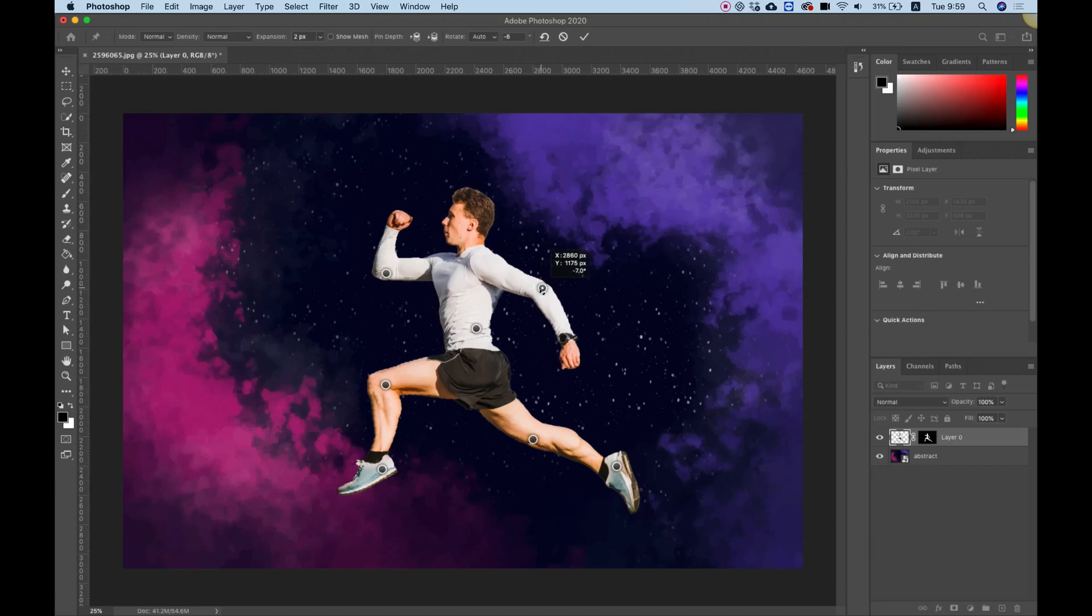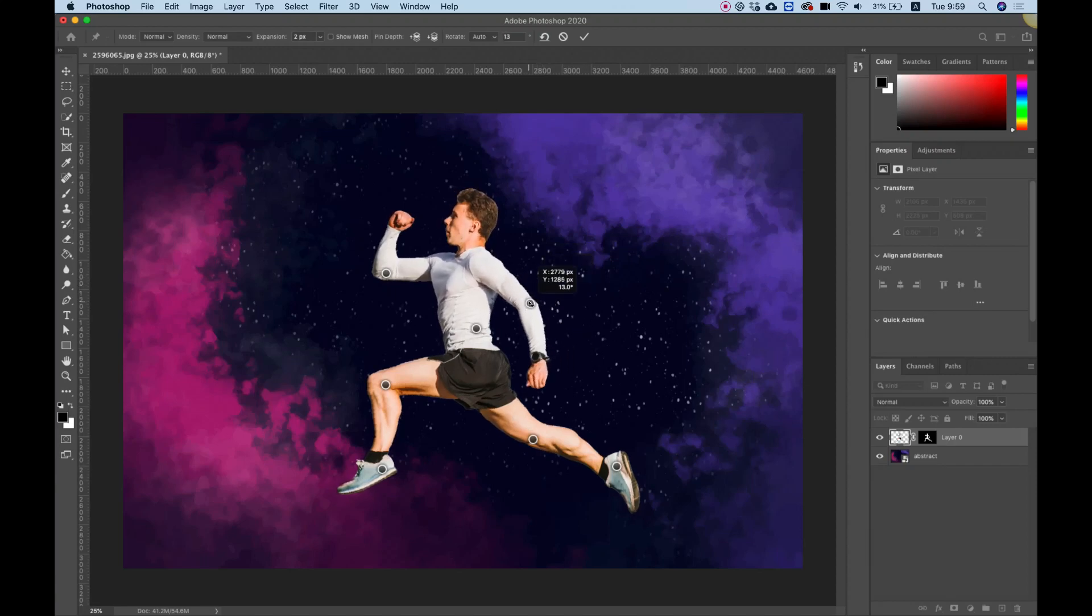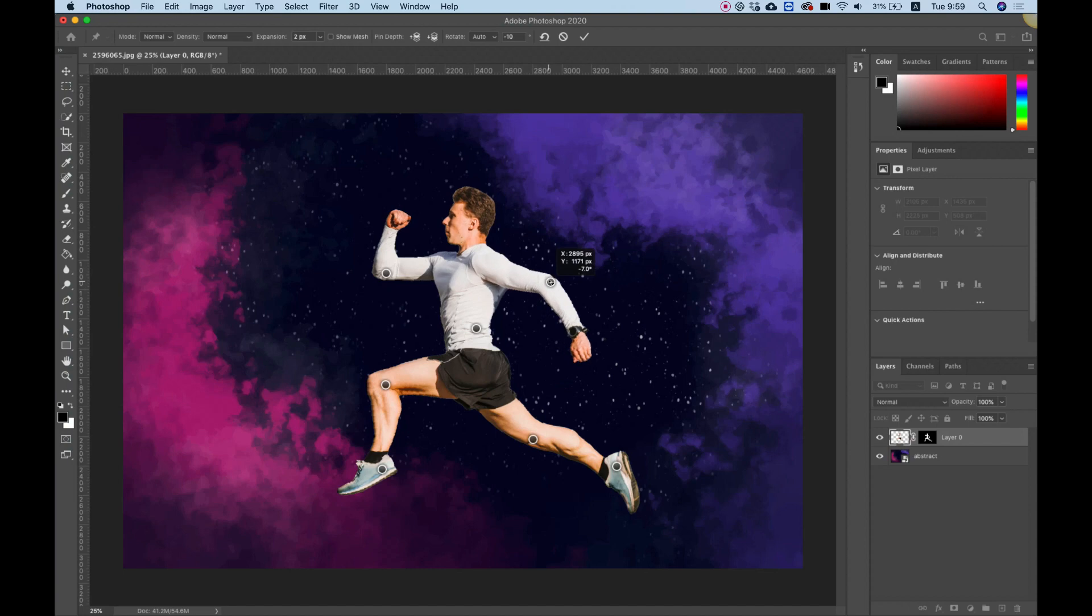In this tutorial, I'm going to show you how to use Puppet Warp inside of Photoshop. Let's get started.